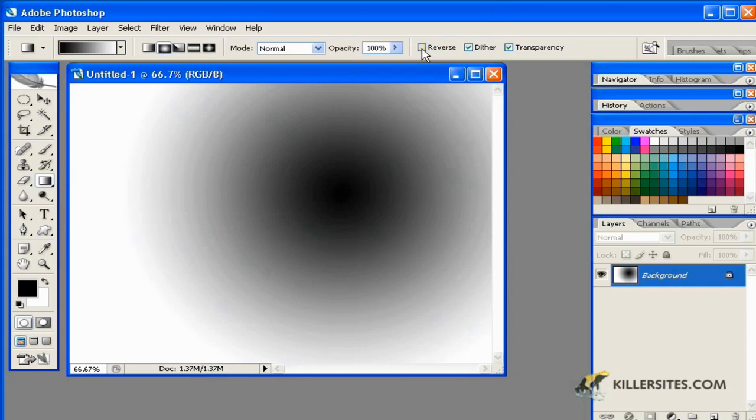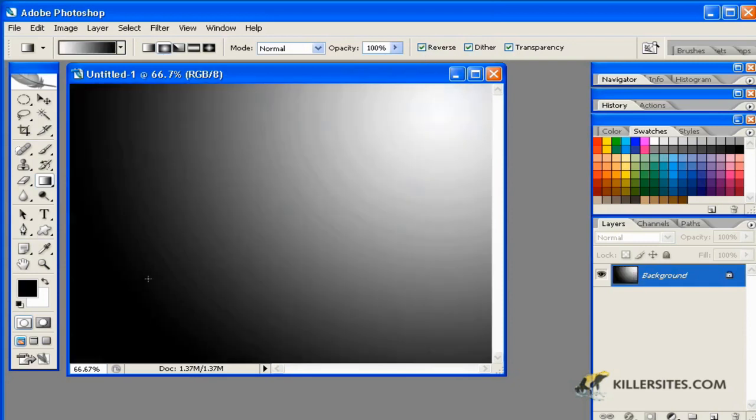Also, note that if I were to reverse the linear gradient, we'd have a decidedly different effect. Now, white is leading to black, and white is our center point.